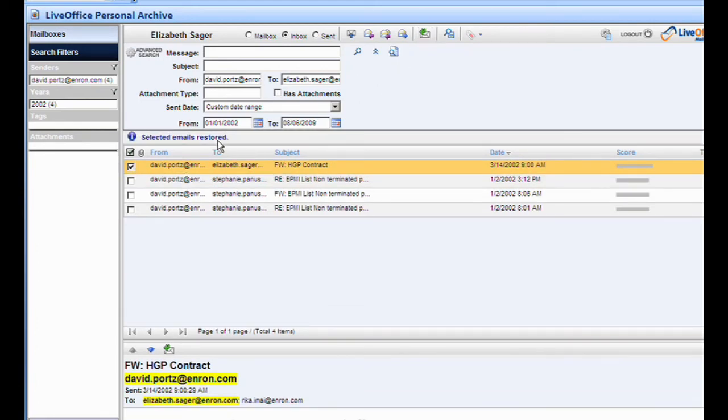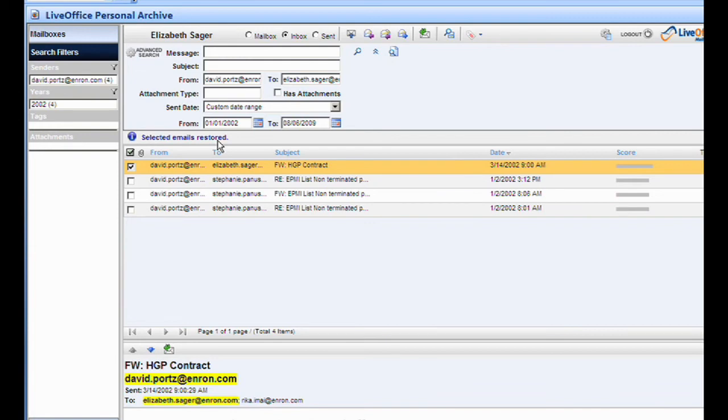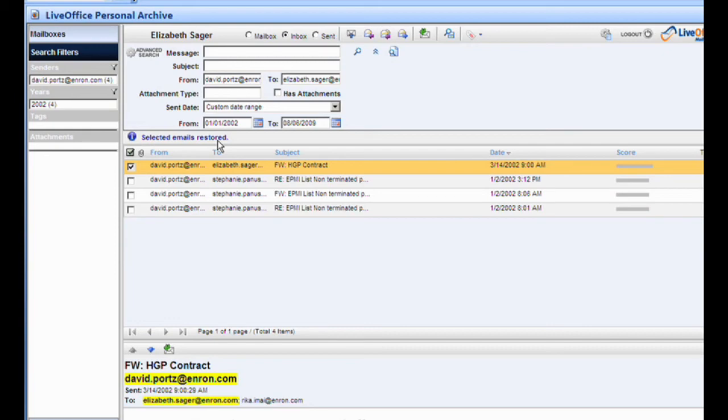As you can see, Elizabeth is able to access all messages that have been sent and received from her account without having to contact her IT department for help. She basically has an unlimited mailbox at her fingertips. She's able to quickly and easily find messages using Personal Archive's powerful search tools.